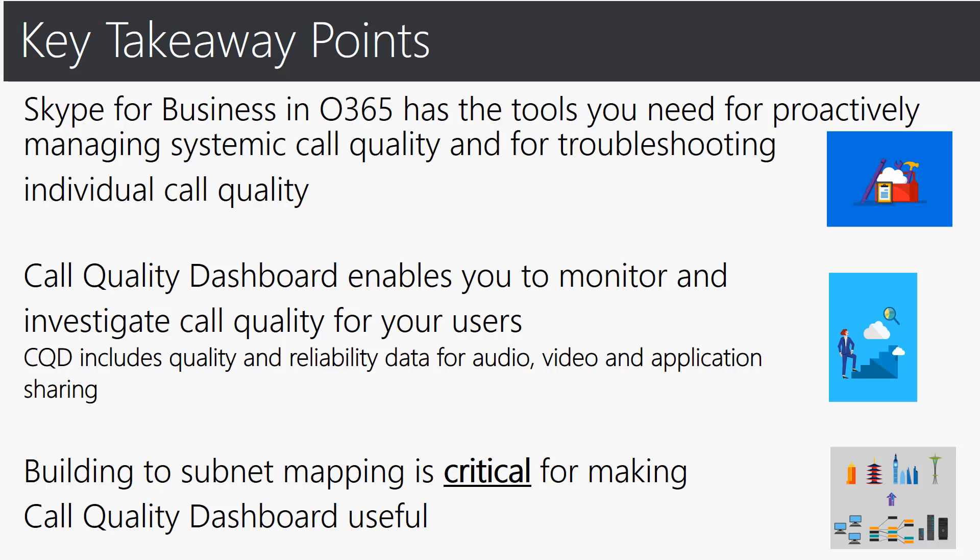So key takeaway points: Skype for Business and Office 365 has the tools you need for proactively managing systemic call quality and for troubleshooting individual call quality as we have gone through the actual online introduction. The call quality dashboard enables you to monitor and investigate call quality for users and the CQD data includes quality and reliability data for audio video as well as application sharing. And lastly a very important component to CQD is the building to subnet mapping that we covered in the previous slide that is critical for making the call quality dashboard useful for you in regards to insights of your quality and troubleshooting issues.